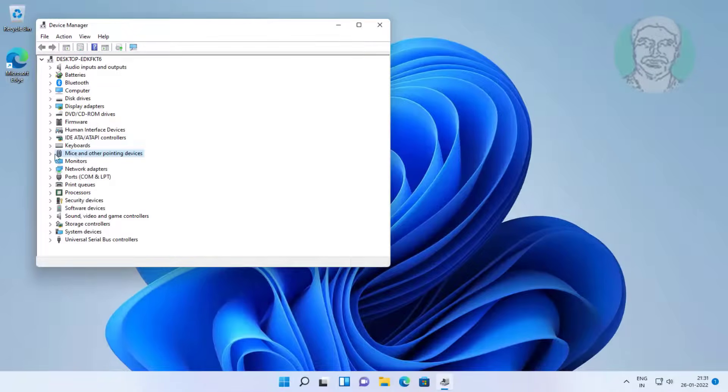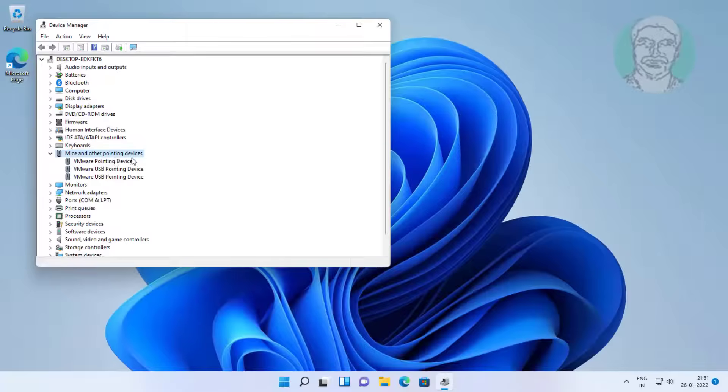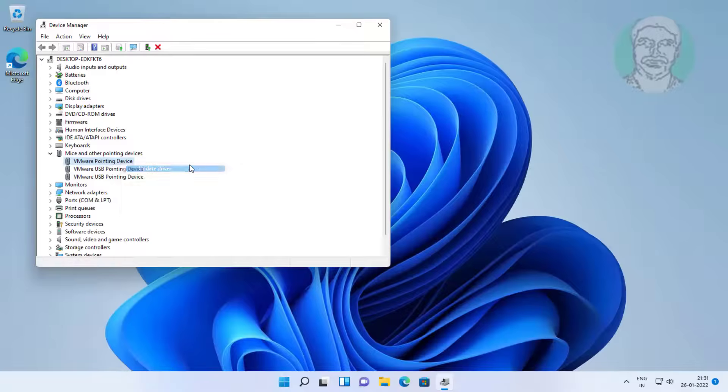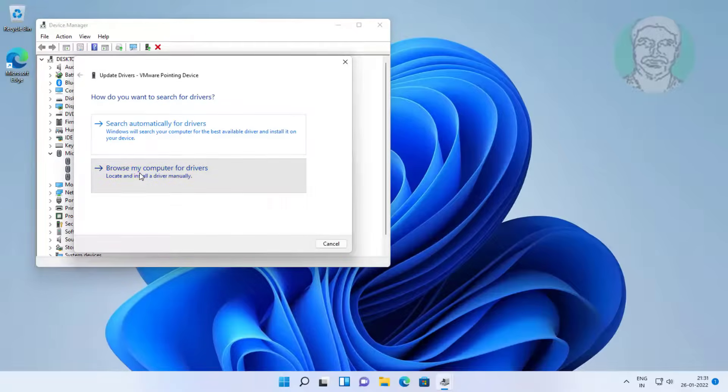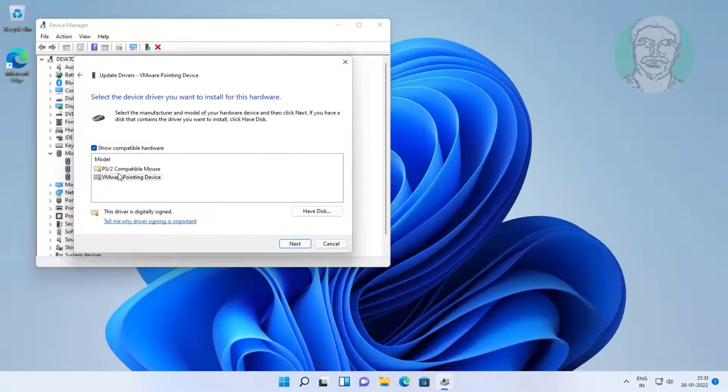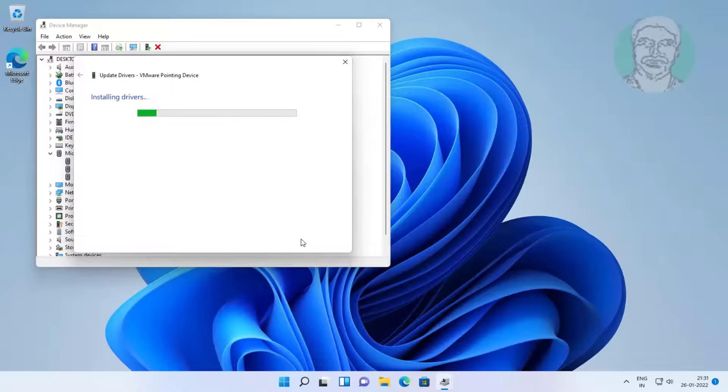Click and expand mice and other pointing devices, right click Bluetooth mouse, update driver, browse my computer for drivers, click let me pick from a listing list of available driver on my computer, select model, click next.